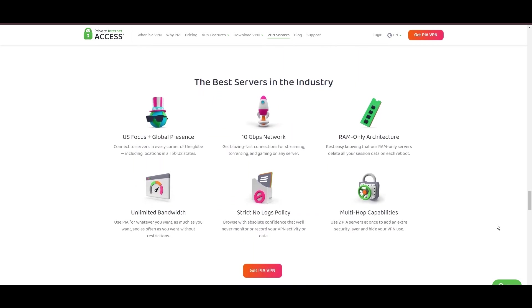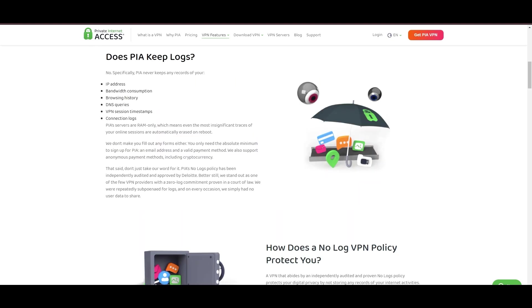Boasting a particularly strong server presence in the US, PIA merges this extensive network with user-friendly software and competitive pricing, marking it as an attractive option for discerning users in Belize.